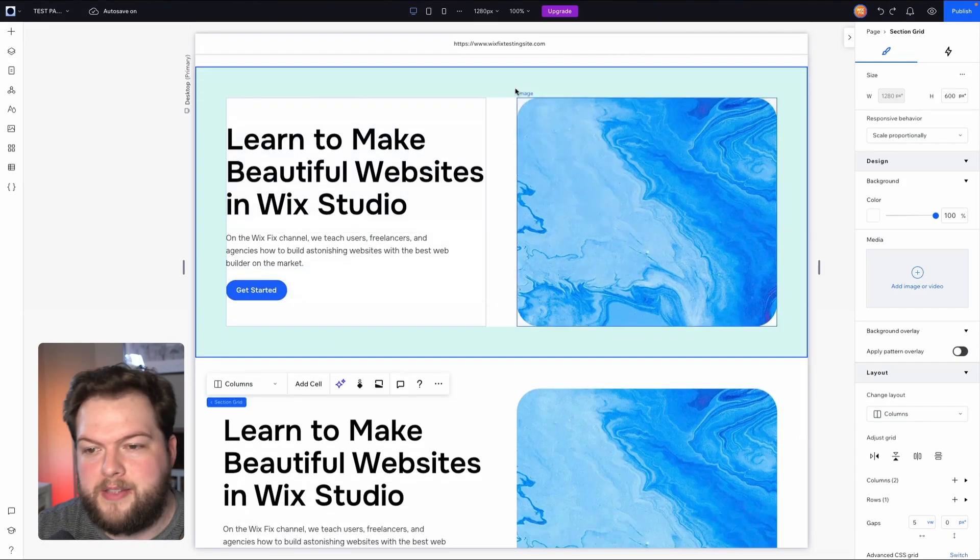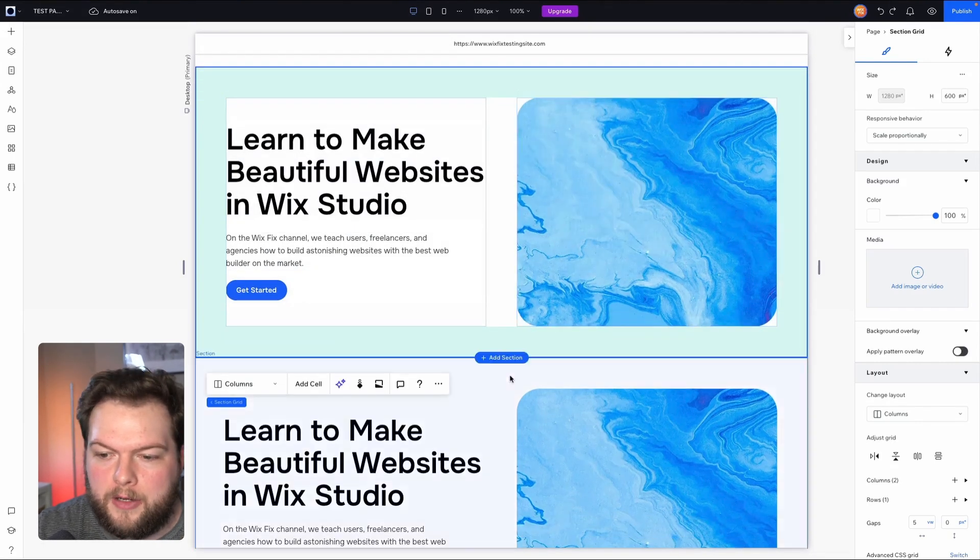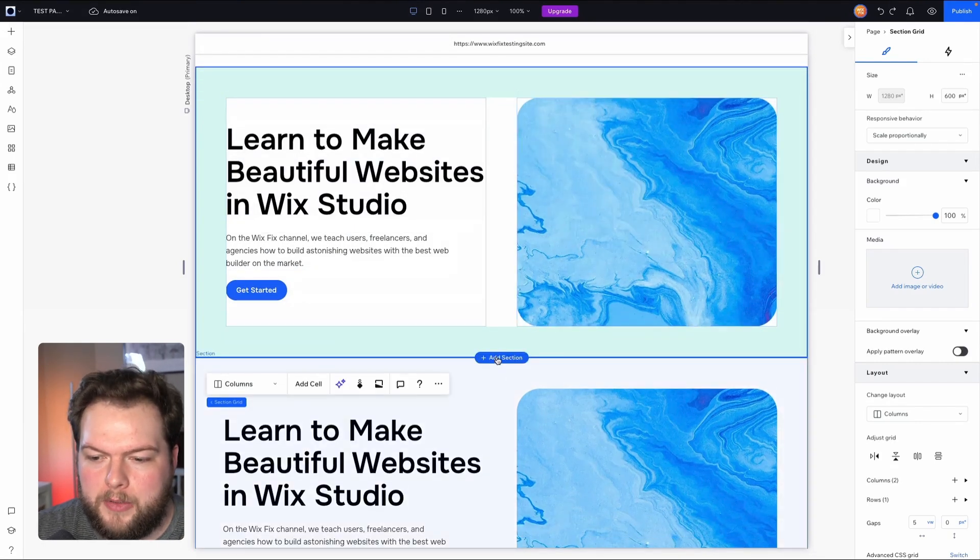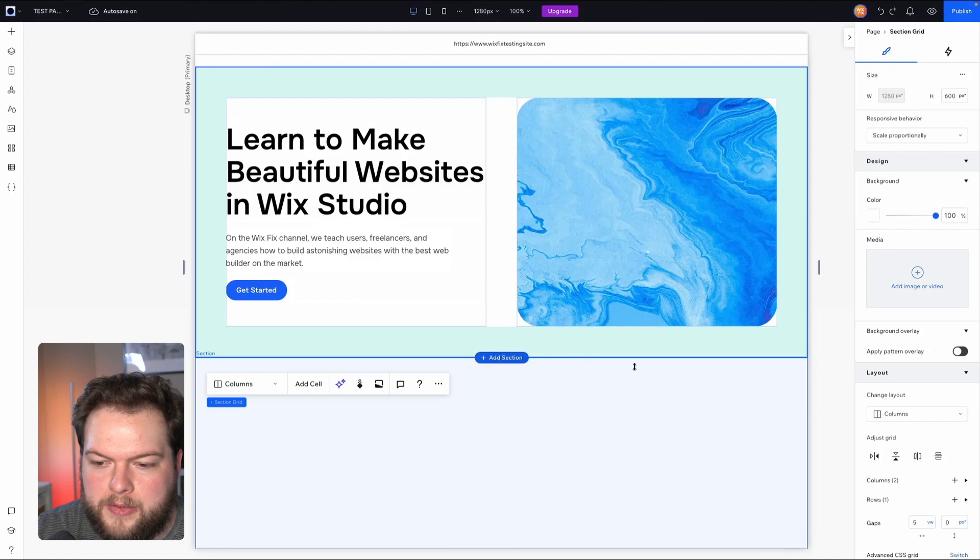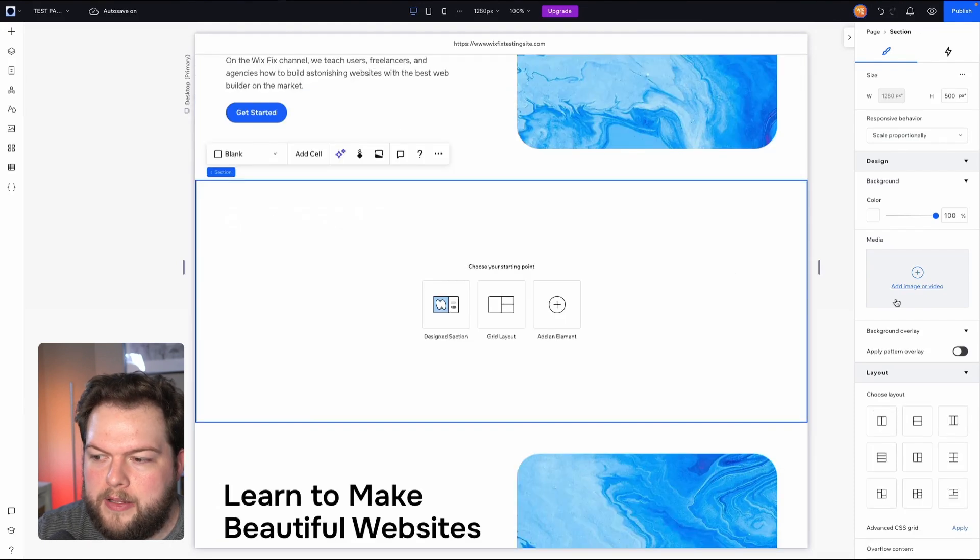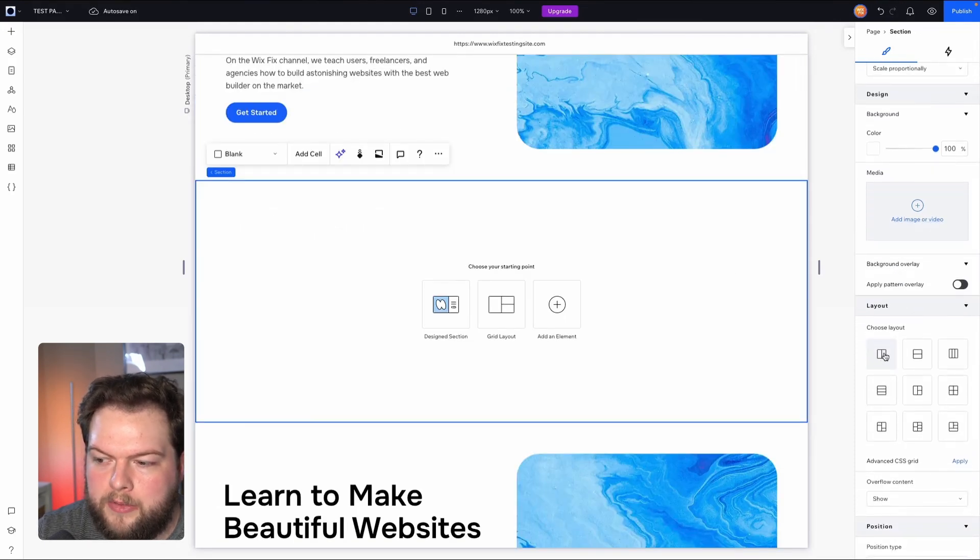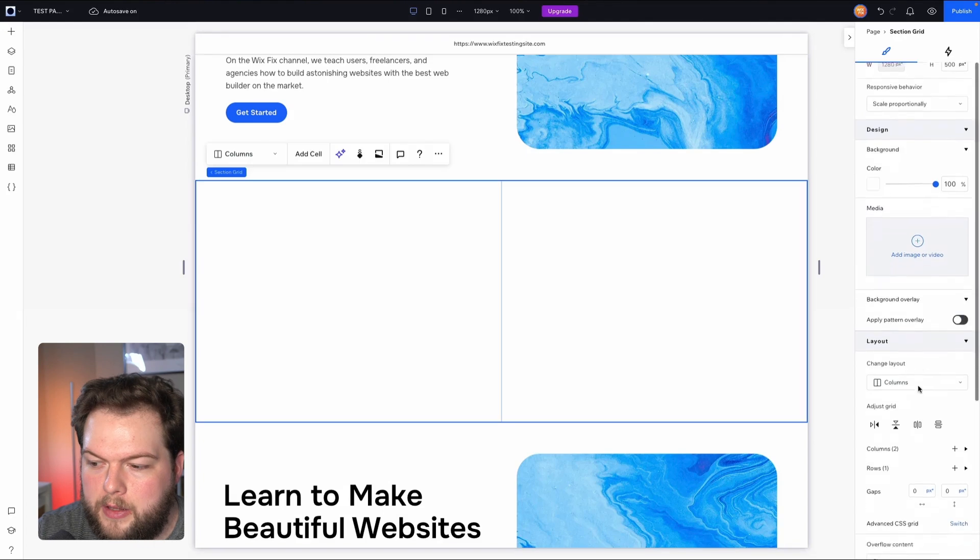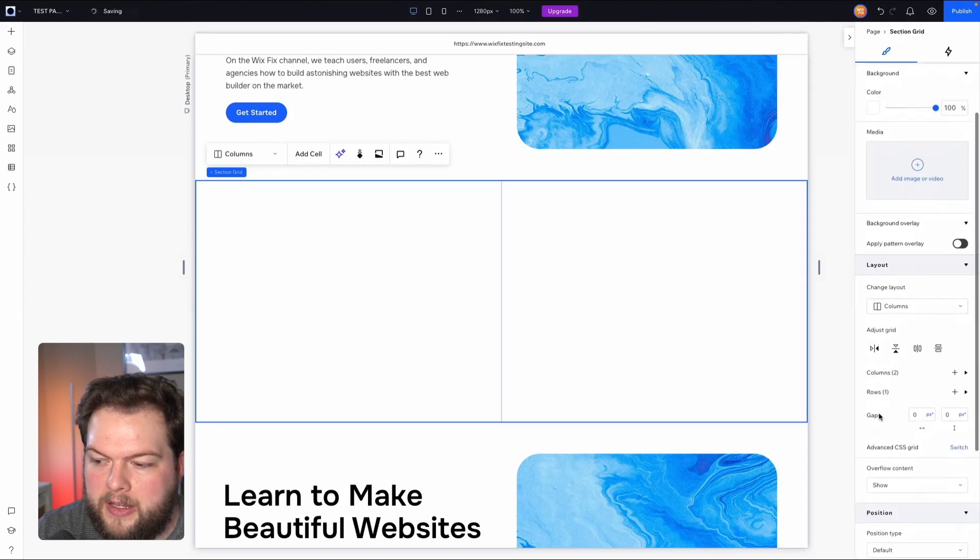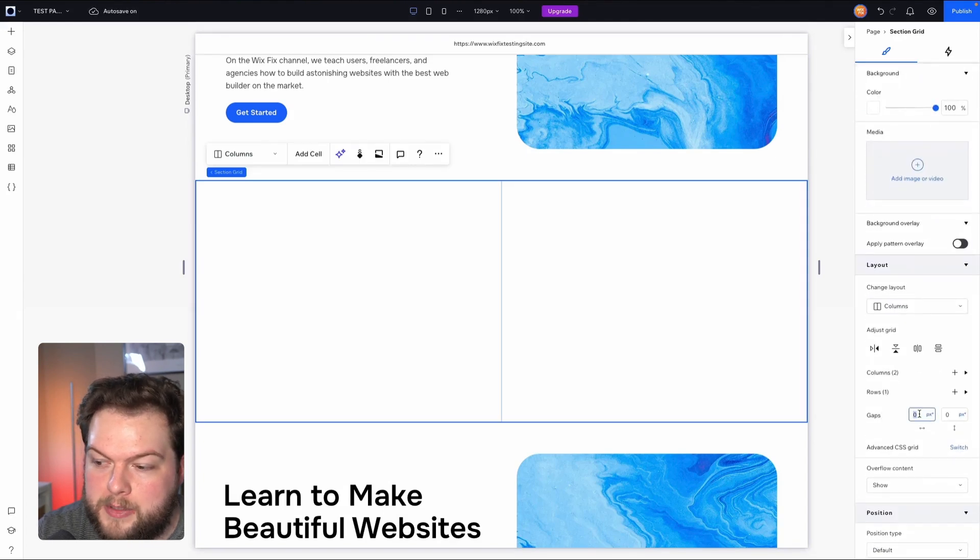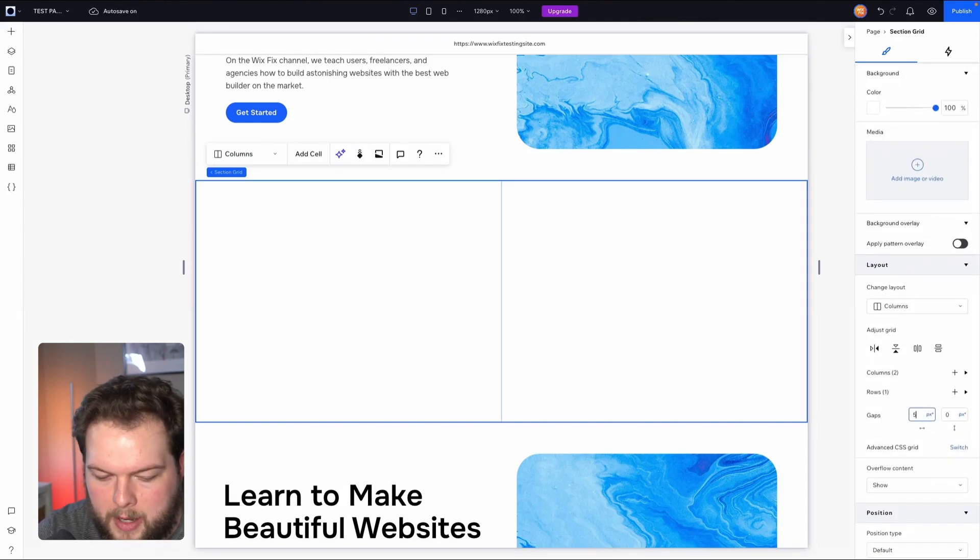So let's go through the process of how I would create this section right here. What I would do is add a brand new section. In this section I would come down to layout and I would add two cells. Then we're going to come down to the gap here and I would add a little bit of space in between, so I think in my example I used 5vw.